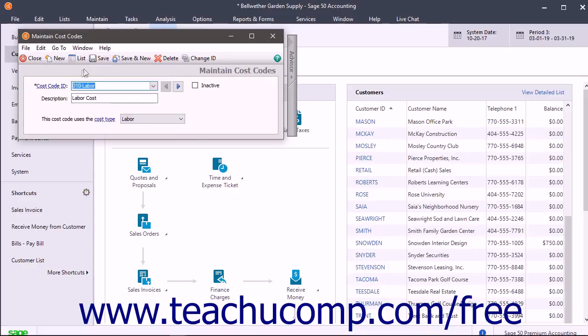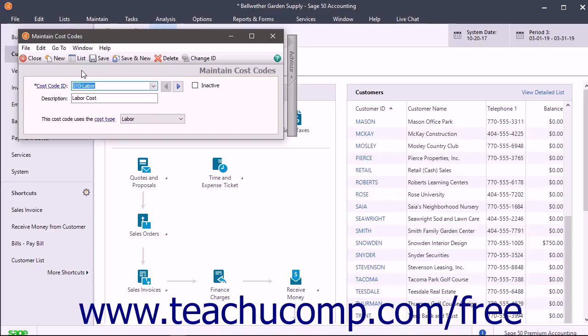If using cost codes when assigning job costs, you simply assign expenses and revenues to a job and a specific phase within the job and then to the correct cost code. You will do this within the same Job field in the Line Items area of the Sales and Purchase forms in Sage 50.